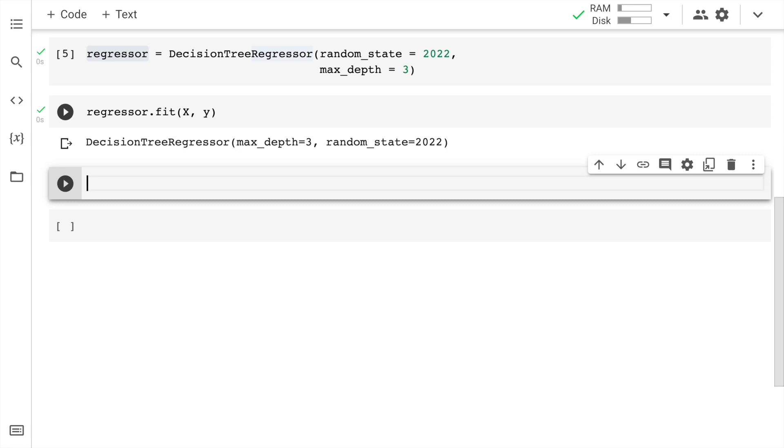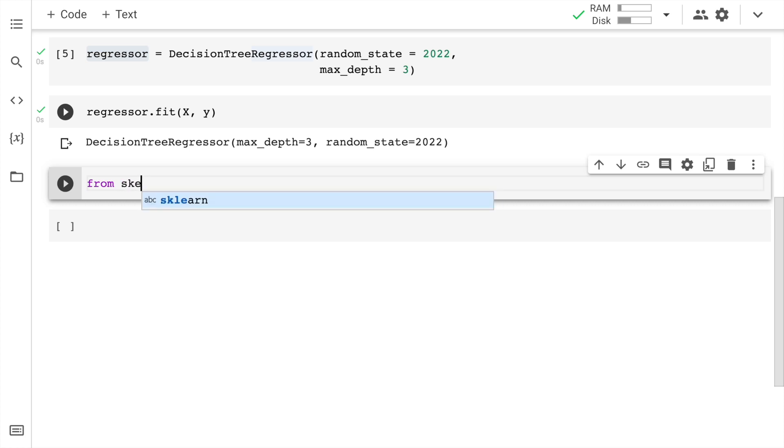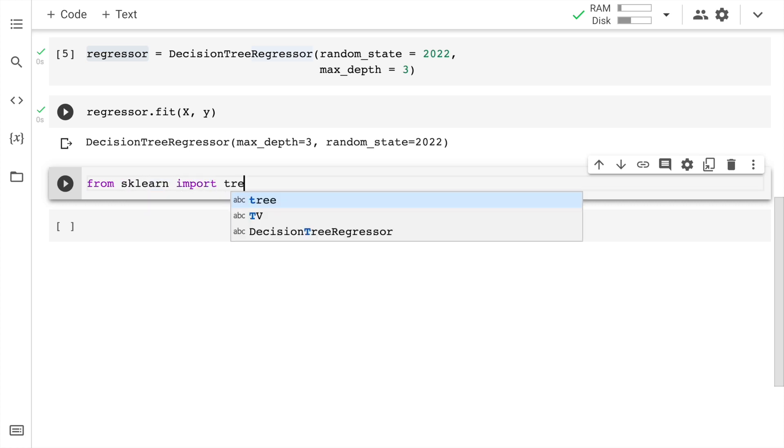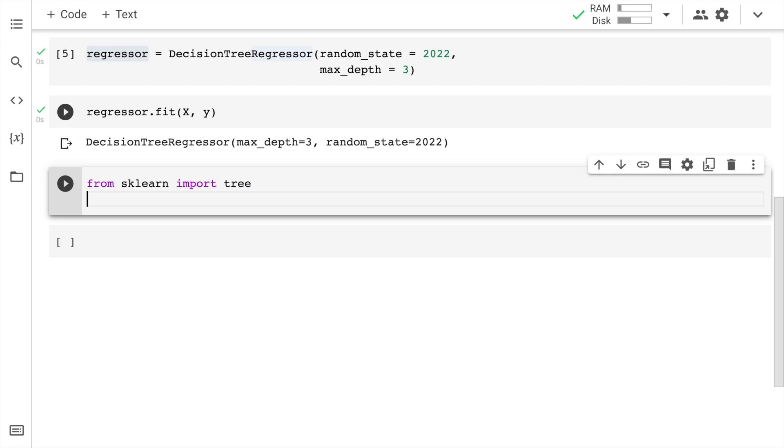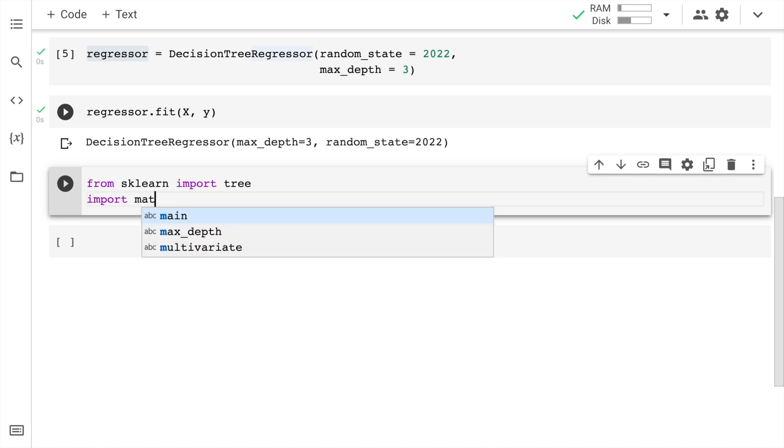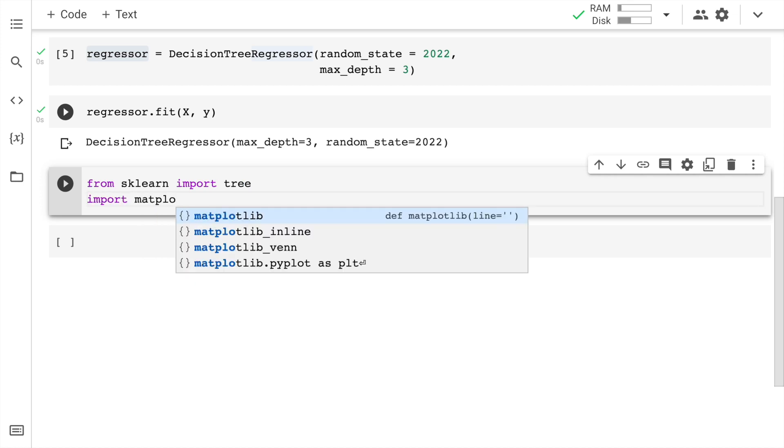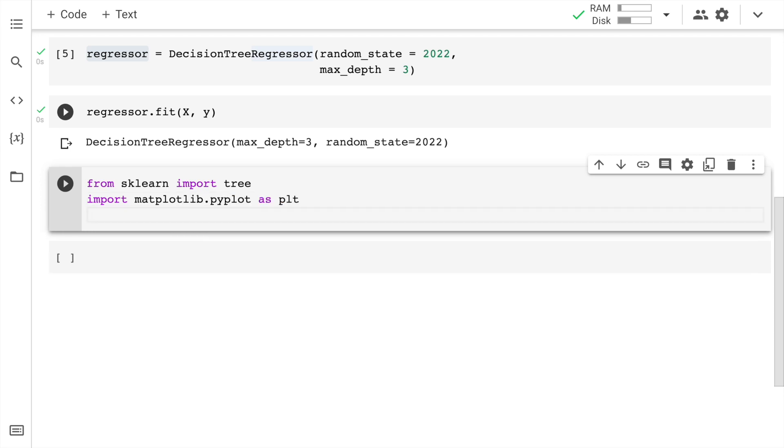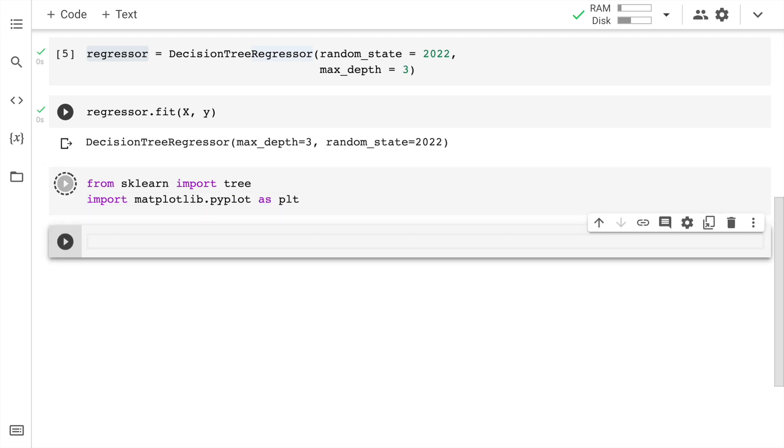So we have our model ready and the old conventional way of visualizing the decision tree is using sklearn and matplotlib. So let me show you that first. So I'll say from sklearn import tree and I'll also import matplotlib. I'll run this cell.